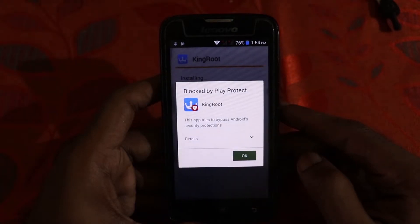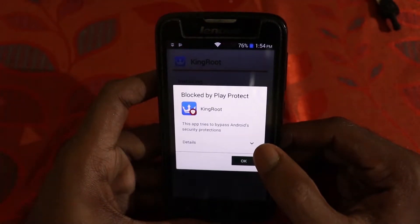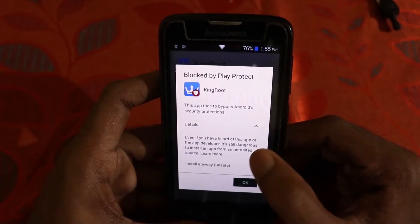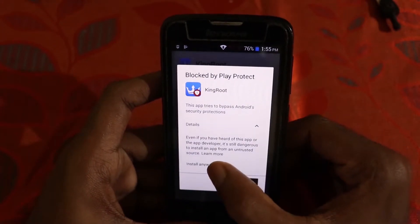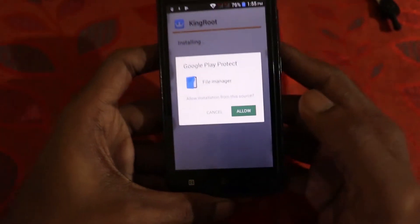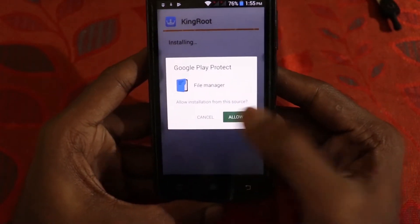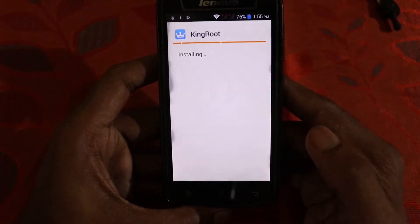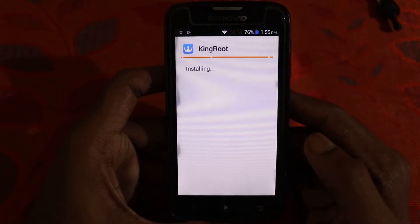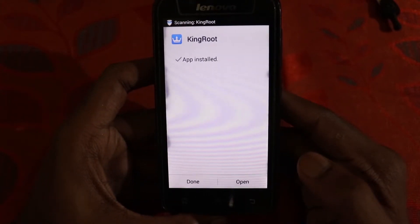As you can see it is blocked by Play Protect — just click on Details, then click on Install Anyway. Now click on Allow and this will continue the installation. After the installation is complete, click on Open.